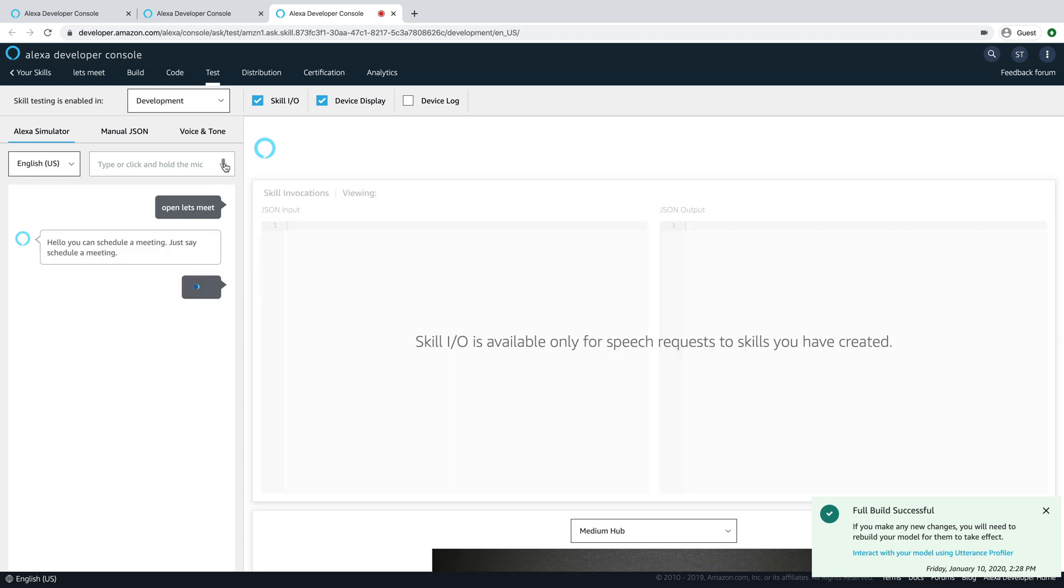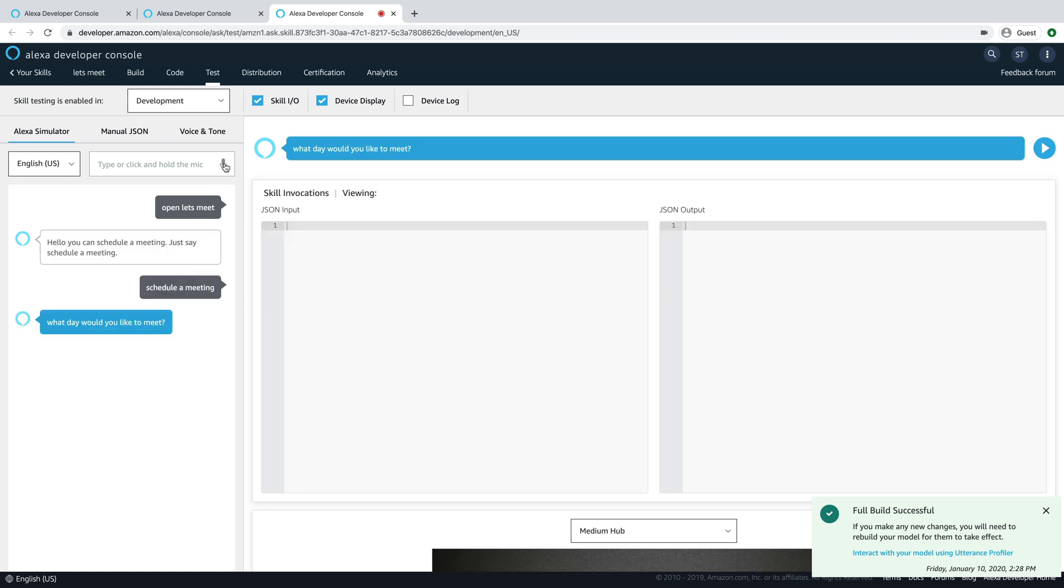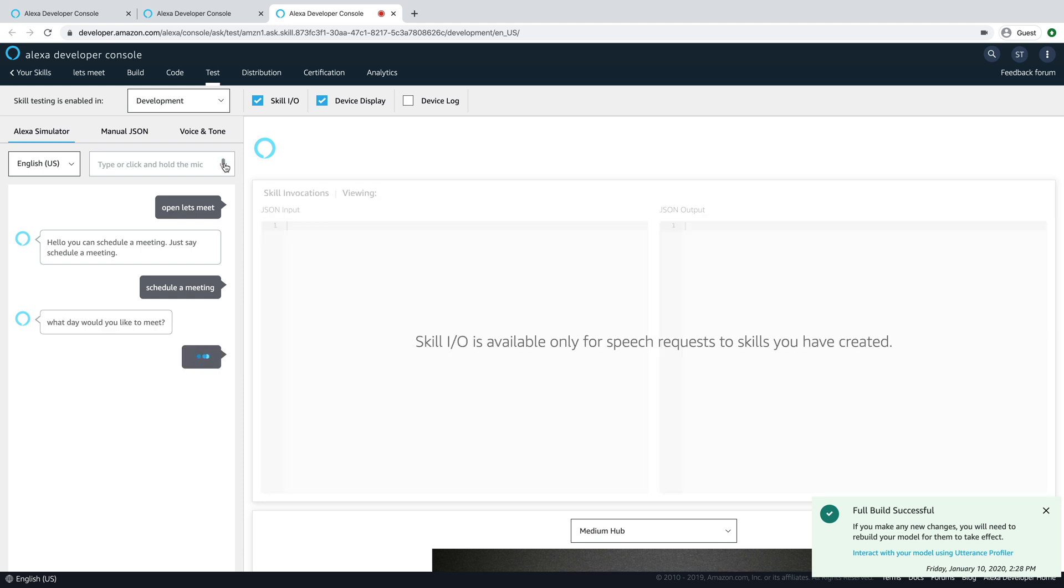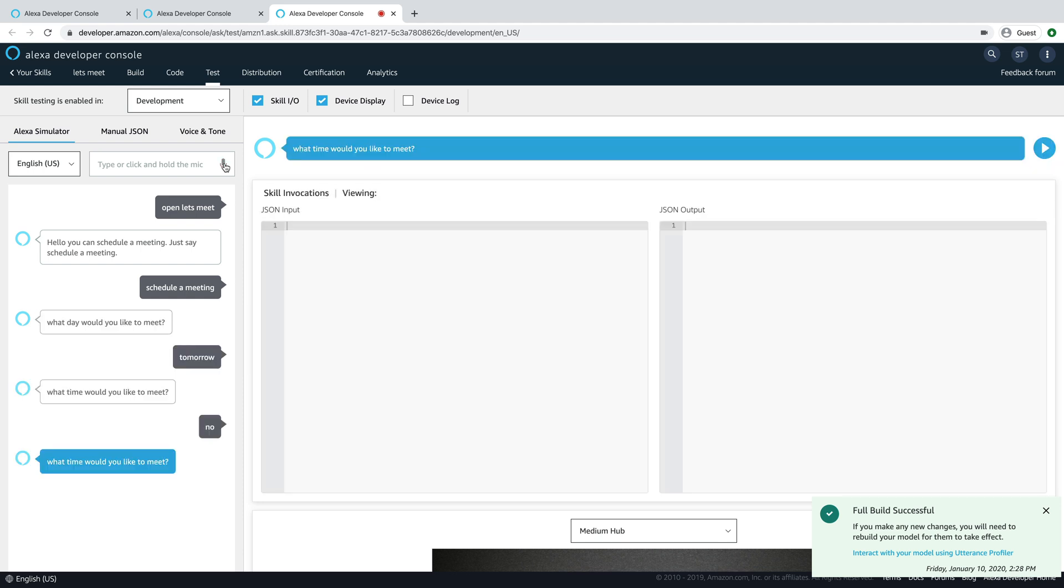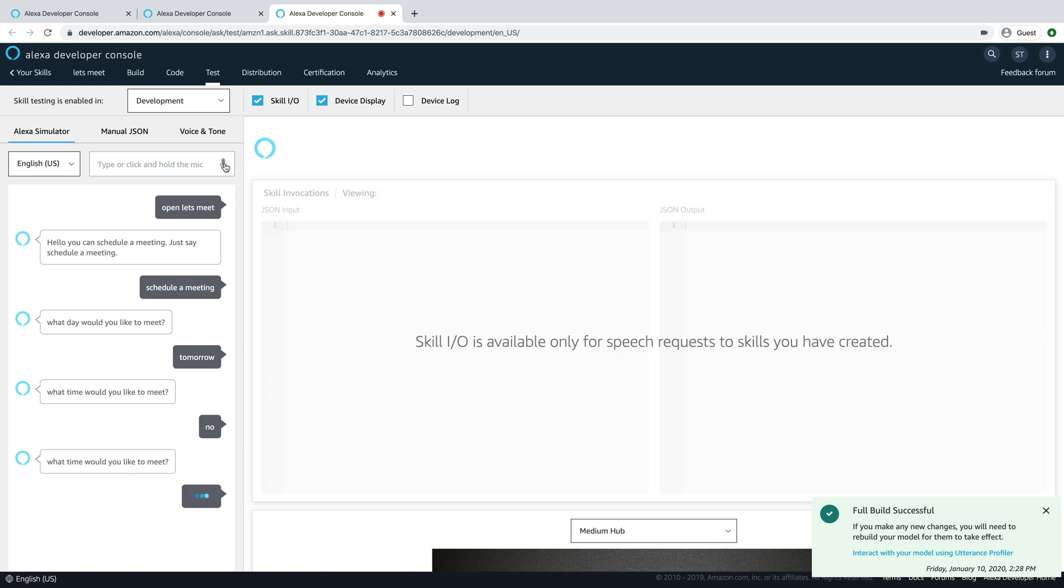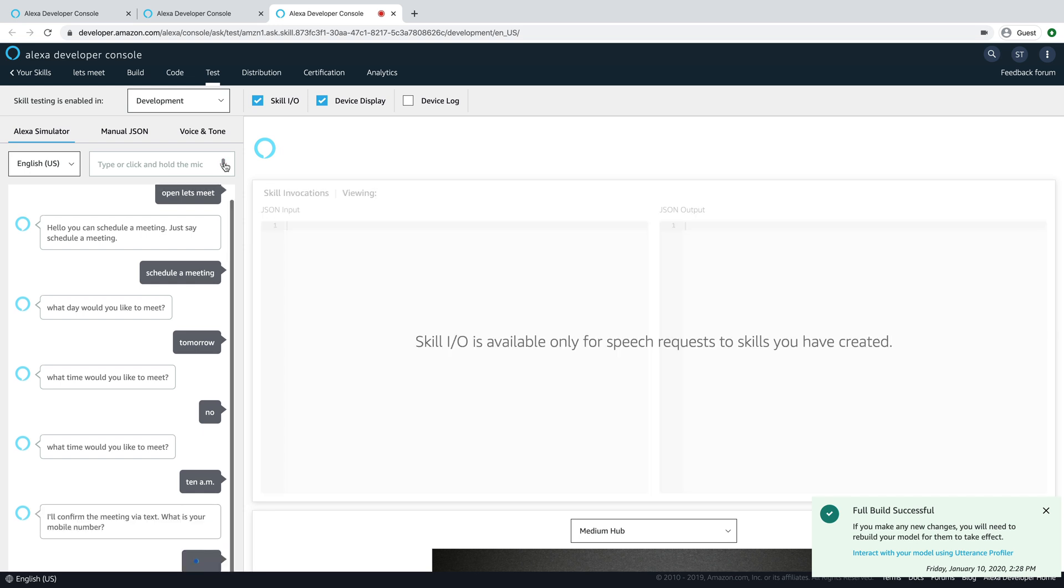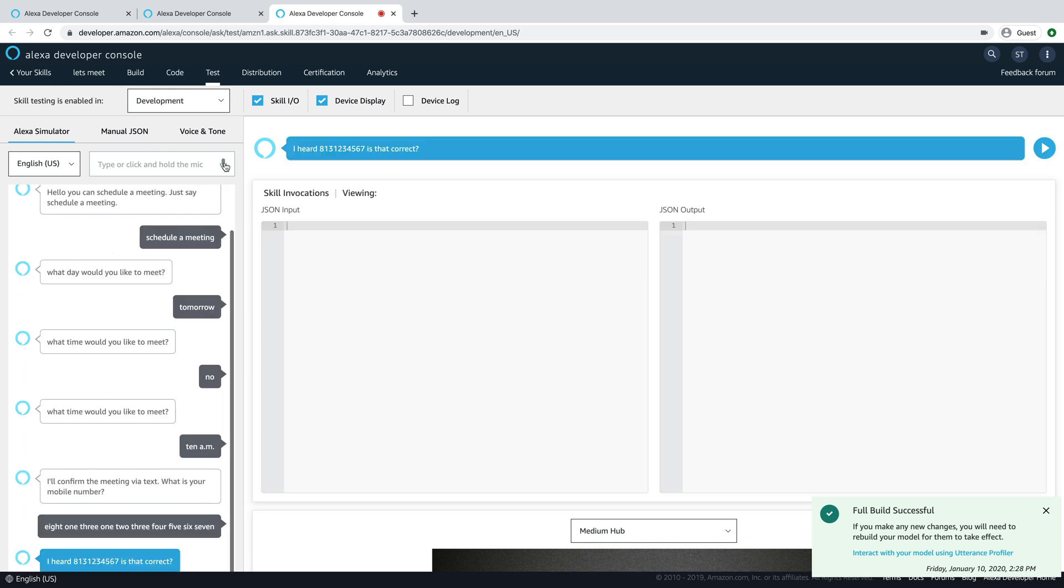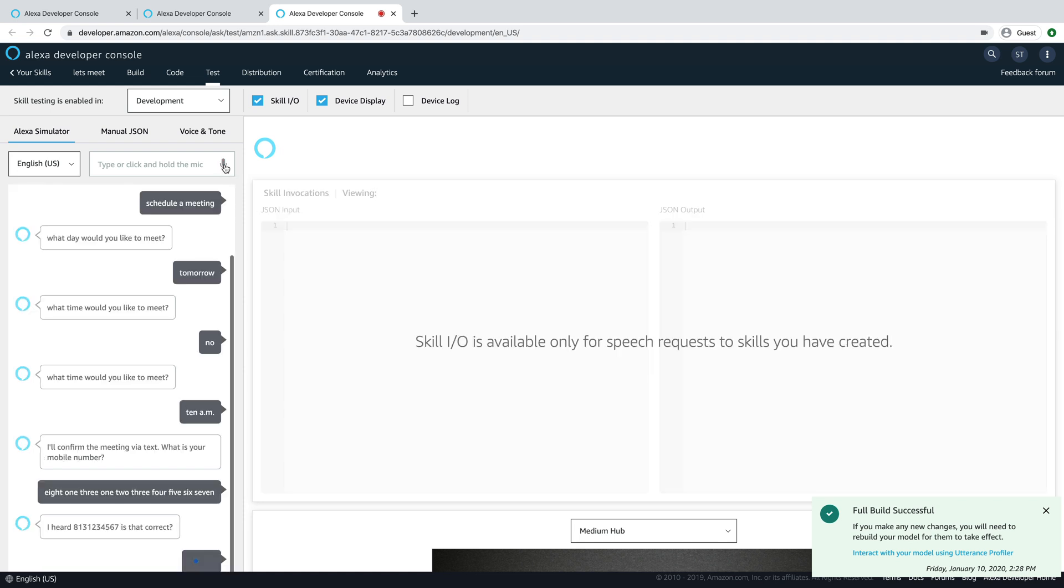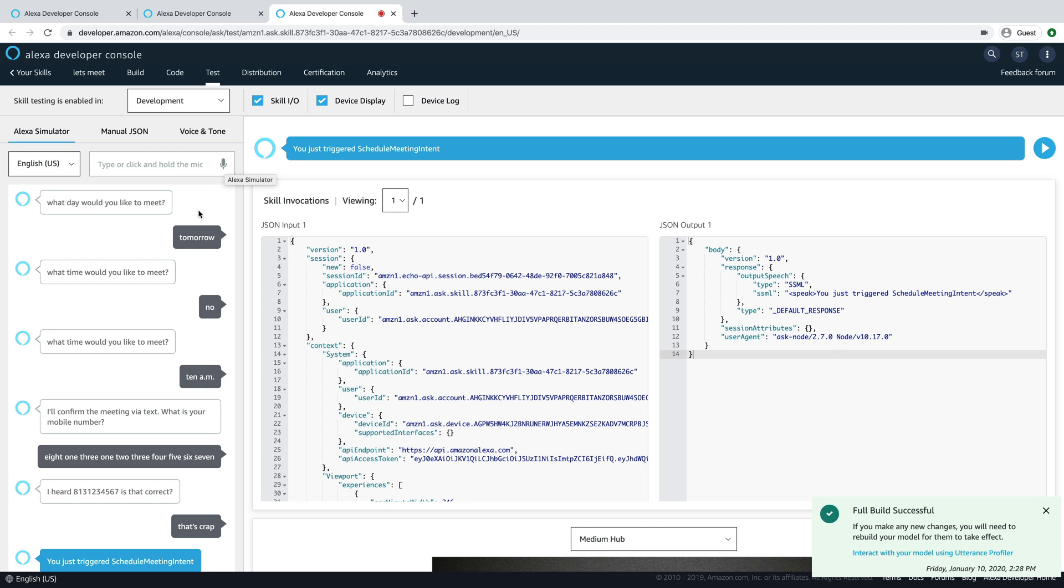Schedule a meeting. What day would you like to meet? Tomorrow. What time would you like to meet? 10 a.m. I'll confirm the meeting via text. What is your mobile number? 813-123-4567. I heard 813-123-4567. Is that correct? That's correct. You just triggered schedule meeting intent.